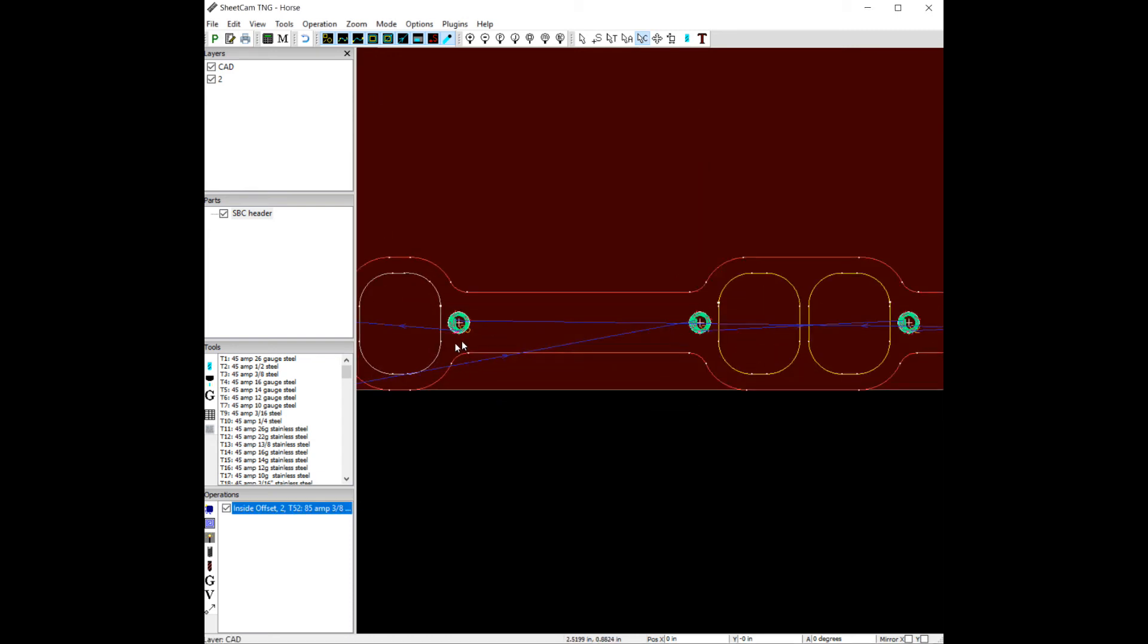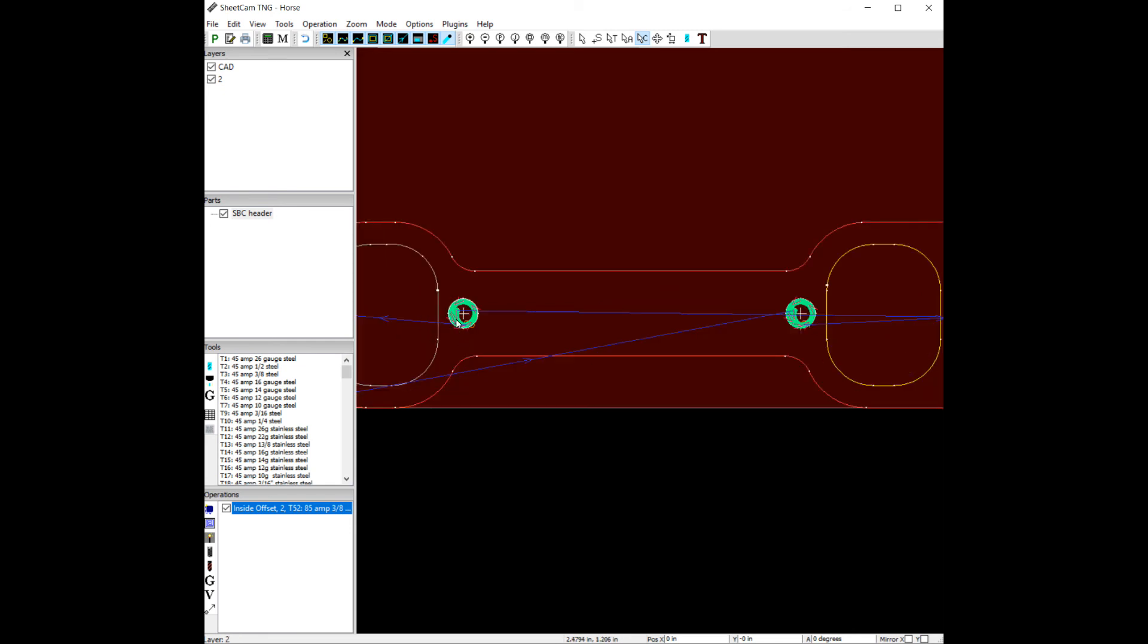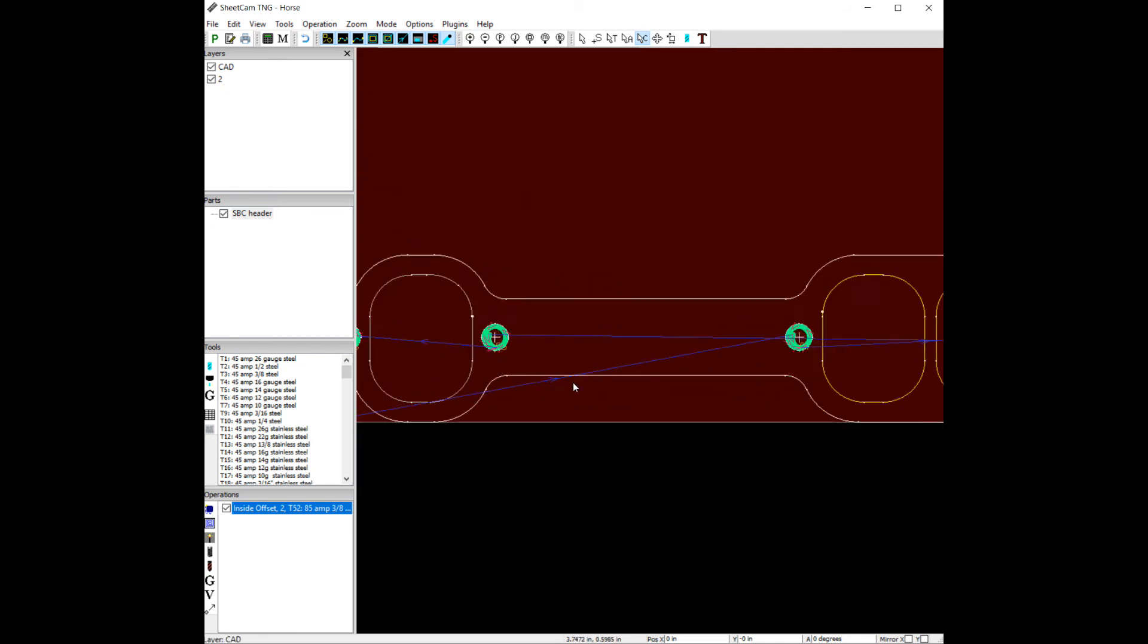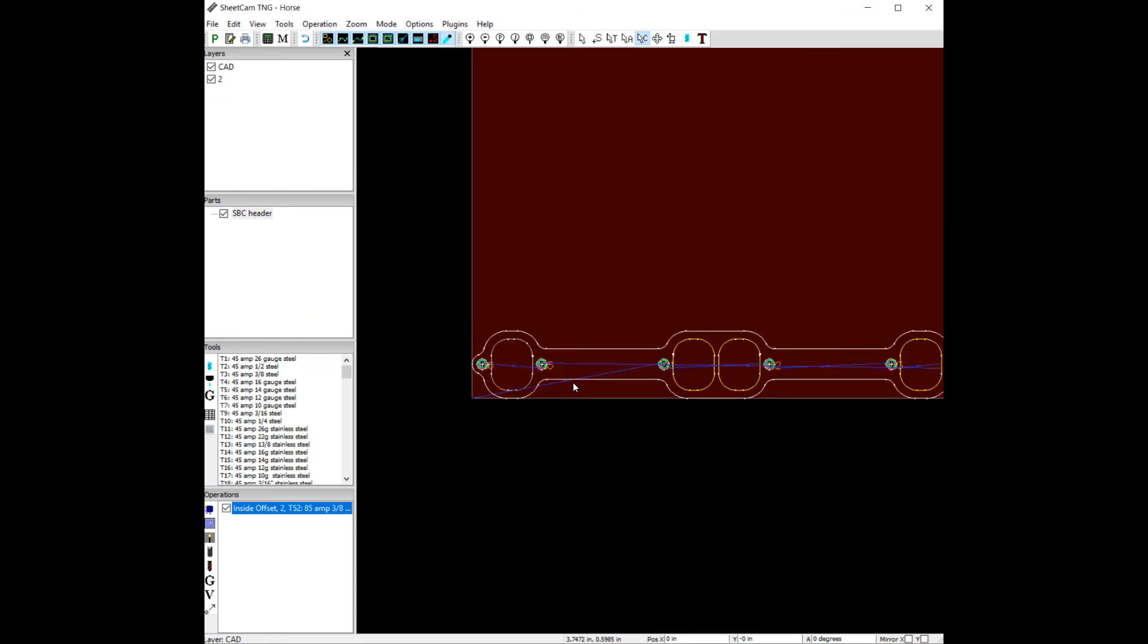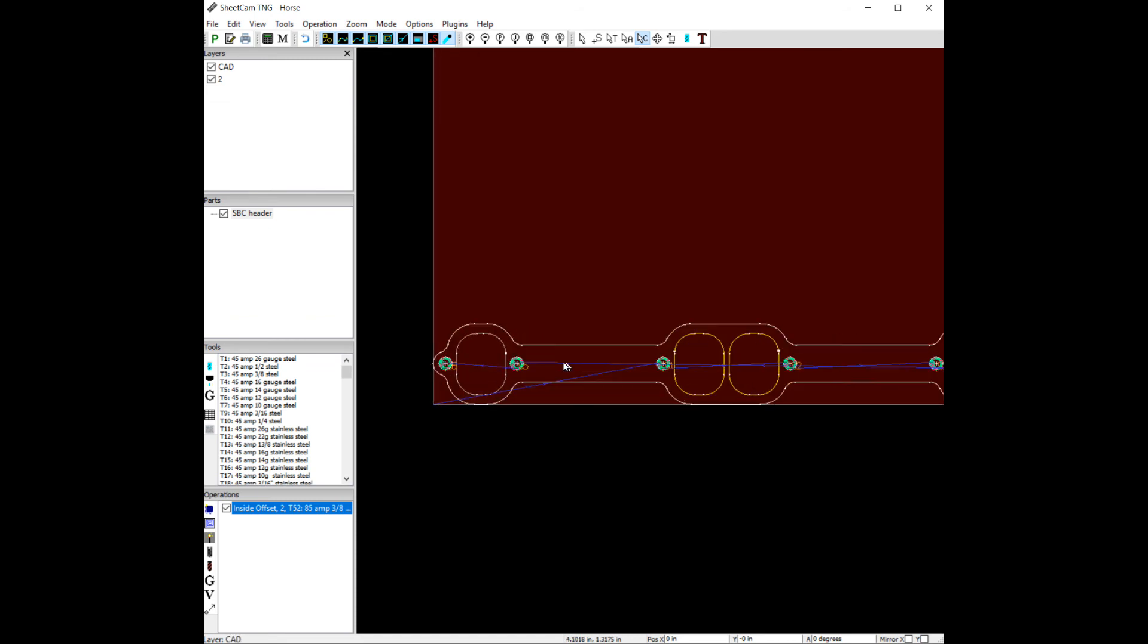Okay, there we go. Might want a perpendicular lead in, or a smaller arc lead in. But at any rate, that would be cutting that layer.